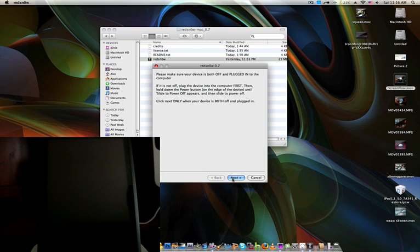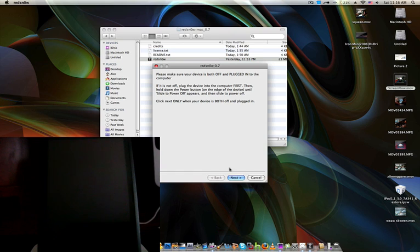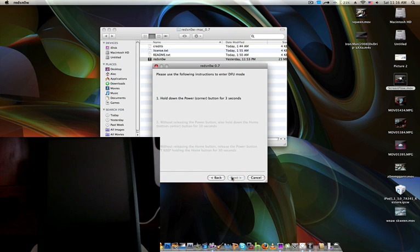So now it is off, and if it's not off, plug your computer in first, then turn it off. So yeah, just follow, click next.